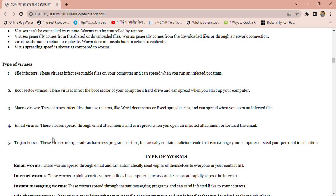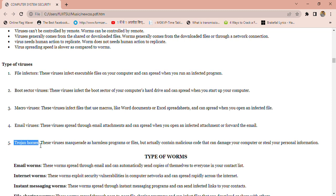We will see some types of viruses. First, file infector viruses — these viruses infect executable files on your computer and can spread when you run an infected program. Second, boot sector viruses — these viruses infect the boot sector of your computer's hard drive and can spread when you start your computer. Third, macro viruses — these viruses infect files that use macros like Word documents or Excel spreadsheets and can spread when you open an infected file. Fourth, email viruses and Trojan horses — these viruses spread through email attachments and can spread when you open an infected attachment or forward the email.